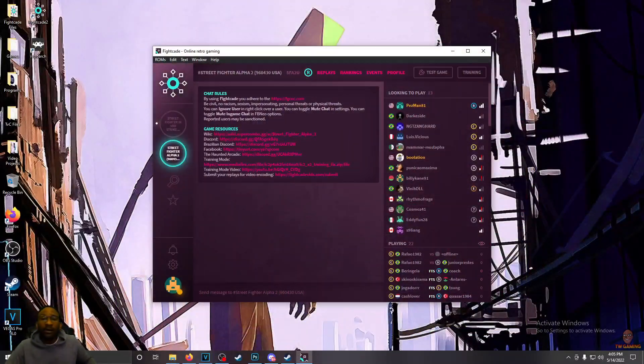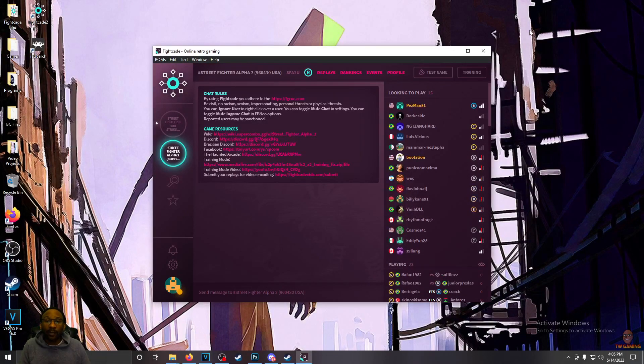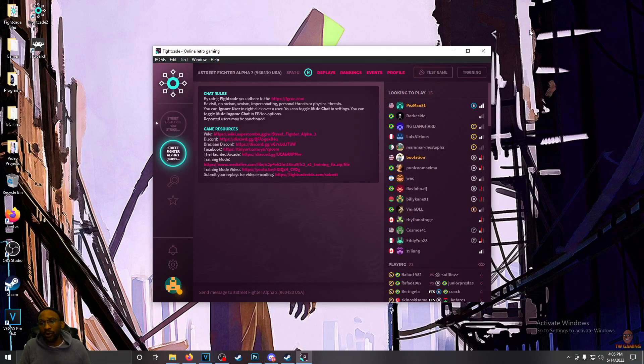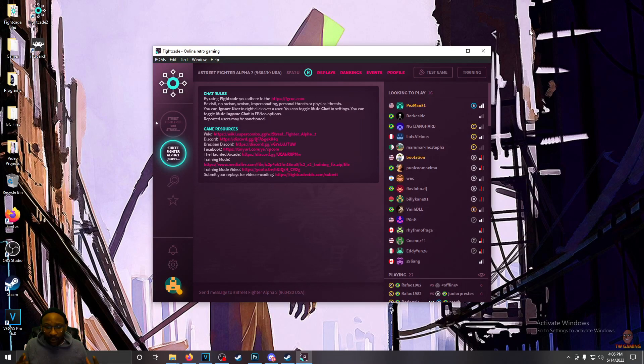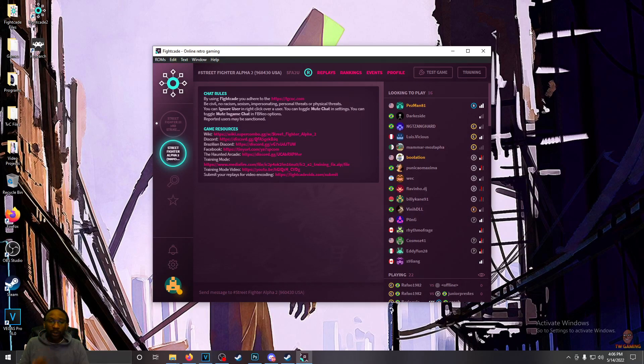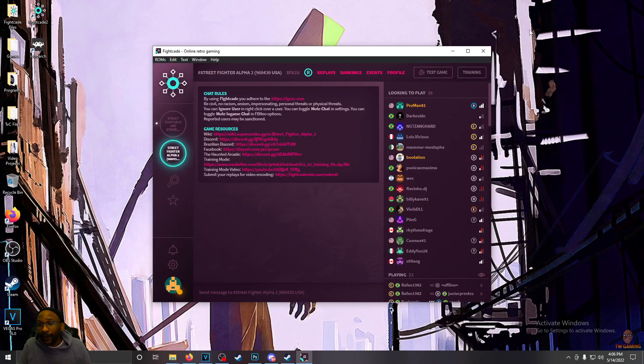So yeah, guys. Using Fightcade and finding ROMs has become an extremely easy thing to do. And I hope that this tutorial is laid out in a way that makes it so easy that you wonder why I even made this thing.